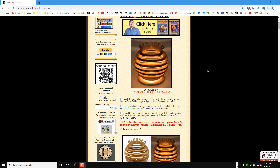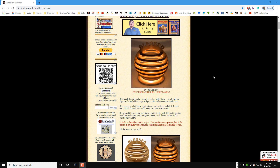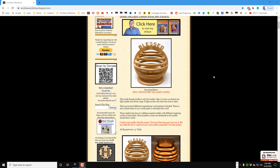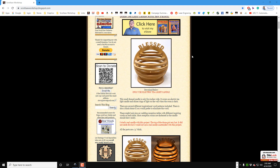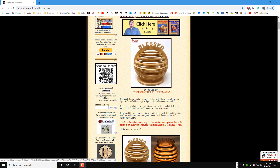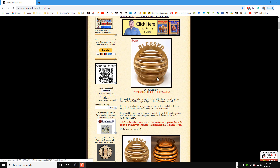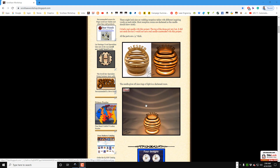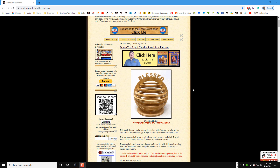Hey guys, Steve Good here with the Scroll Saw Workshop. I want to do a video tonight - it's not going to be a very quick video because there are actually several steps in this little tutorial. Yesterday I published a pattern for a dome cover for a little electric tea light. You just set it over the tea light, and when the tea light is turned on and the room is dark, it puts out a nice little ray of light pattern onto the wall behind it and glows nicely.